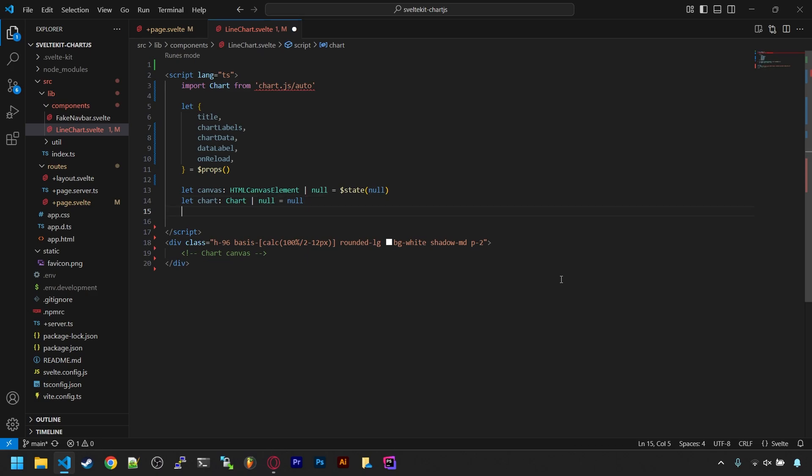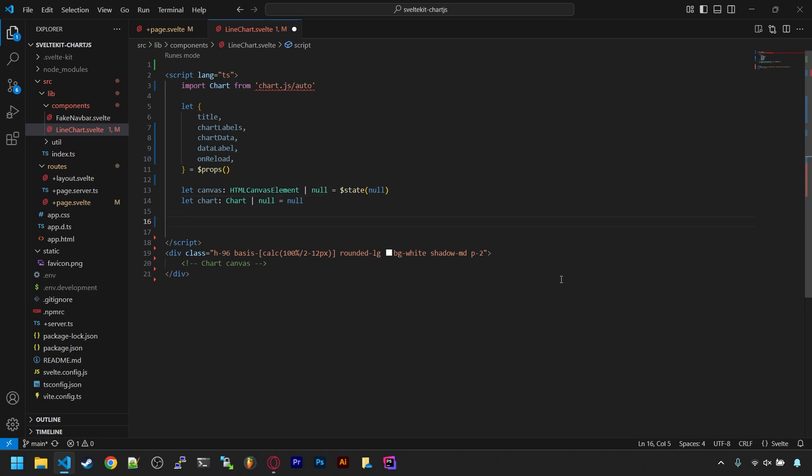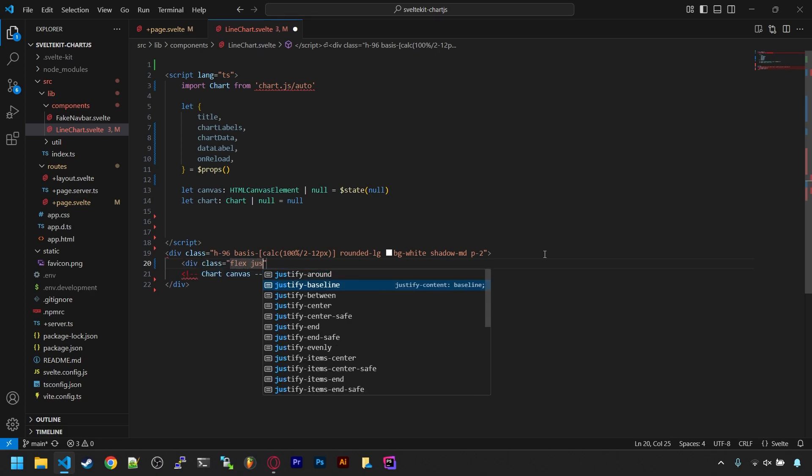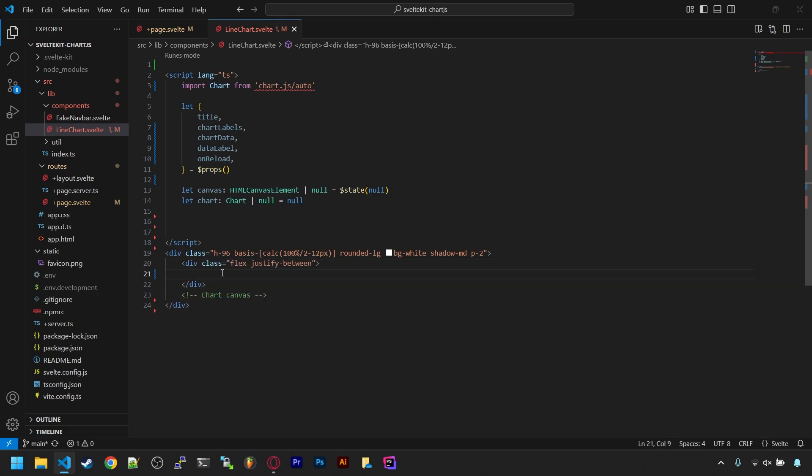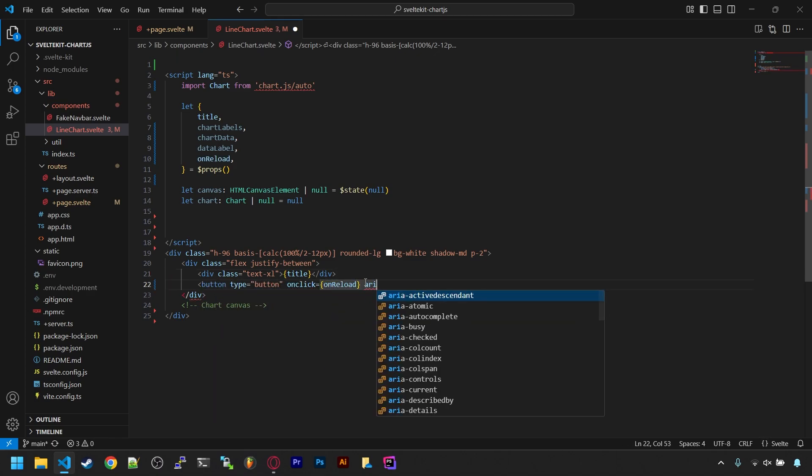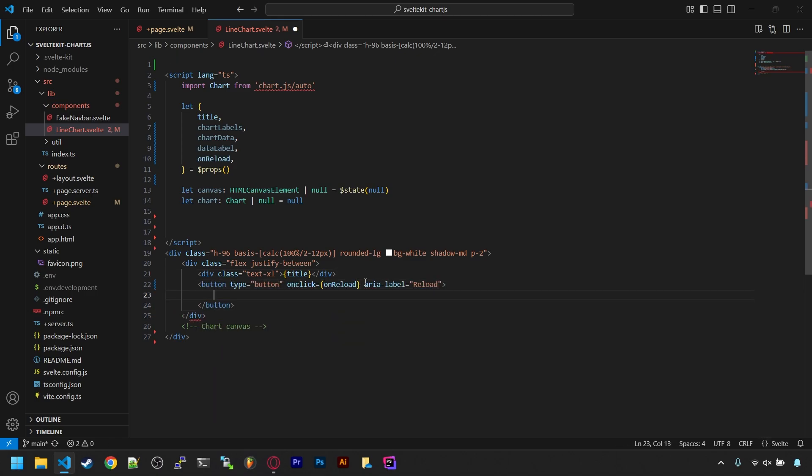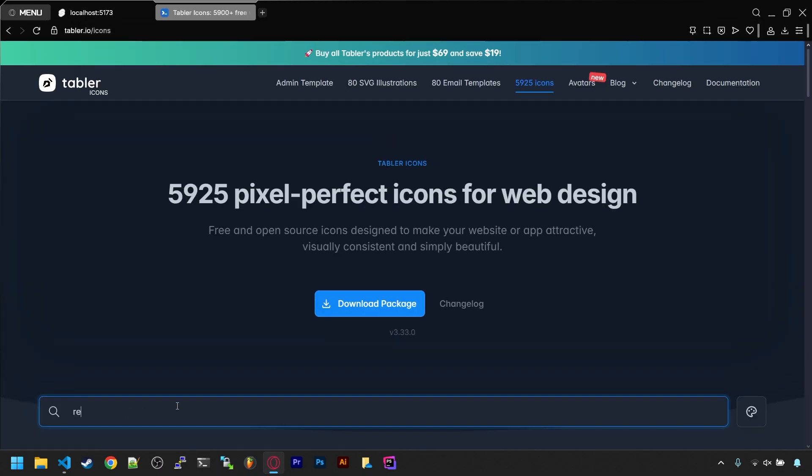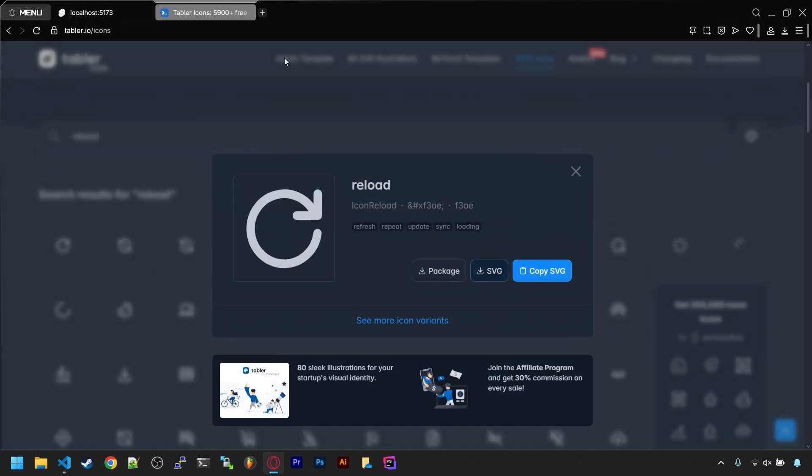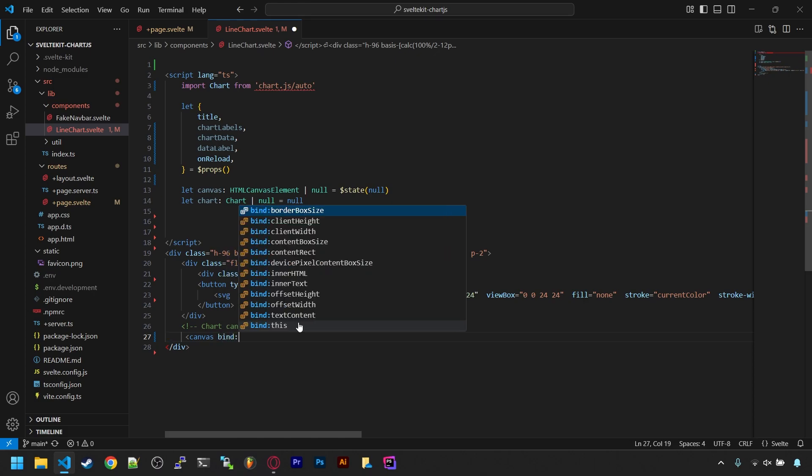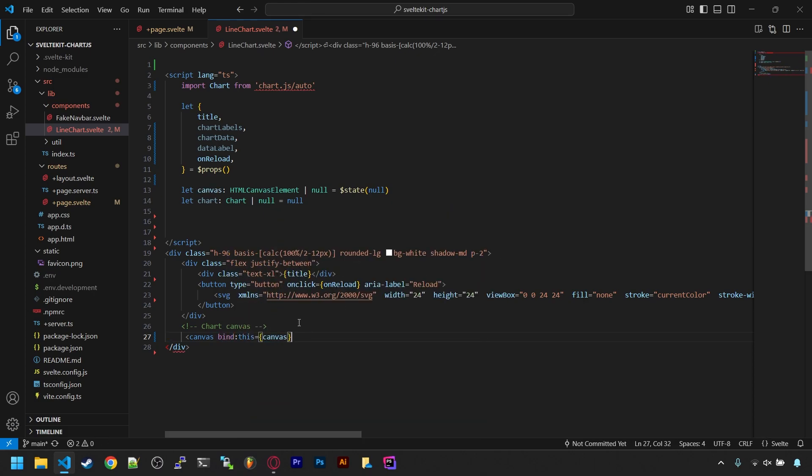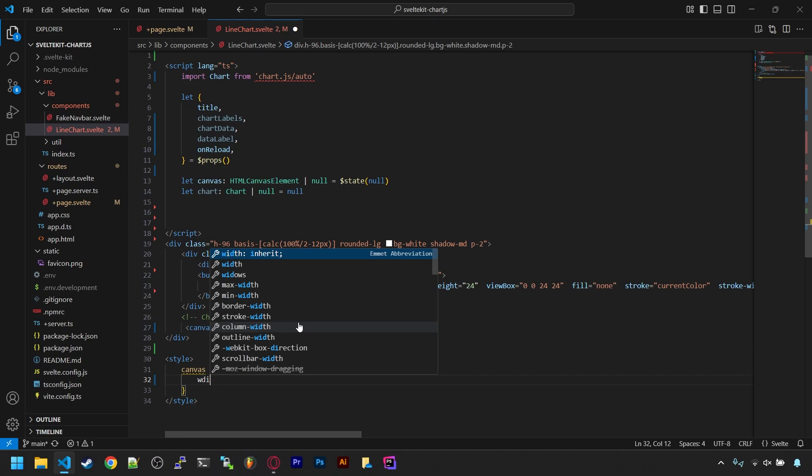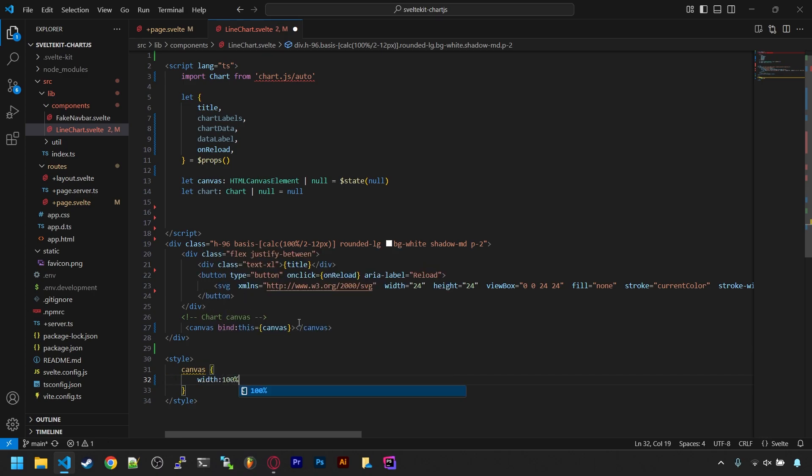Before we continue with the JavaScript, let's go down below and finish our HTML. Let's add a flex div that will hold the title and a reload button. We'll put an icon in there, and I get my icons from the Tabler website if you didn't know already. And below that, add a canvas element. We'll bind it to the canvas variable and also add some style to make it fill the box.